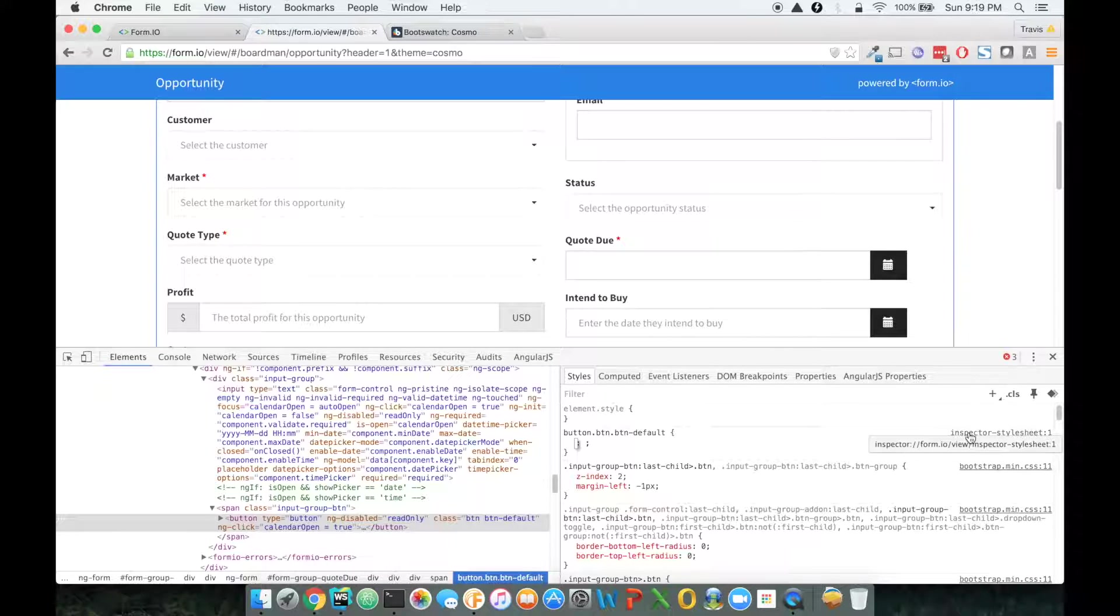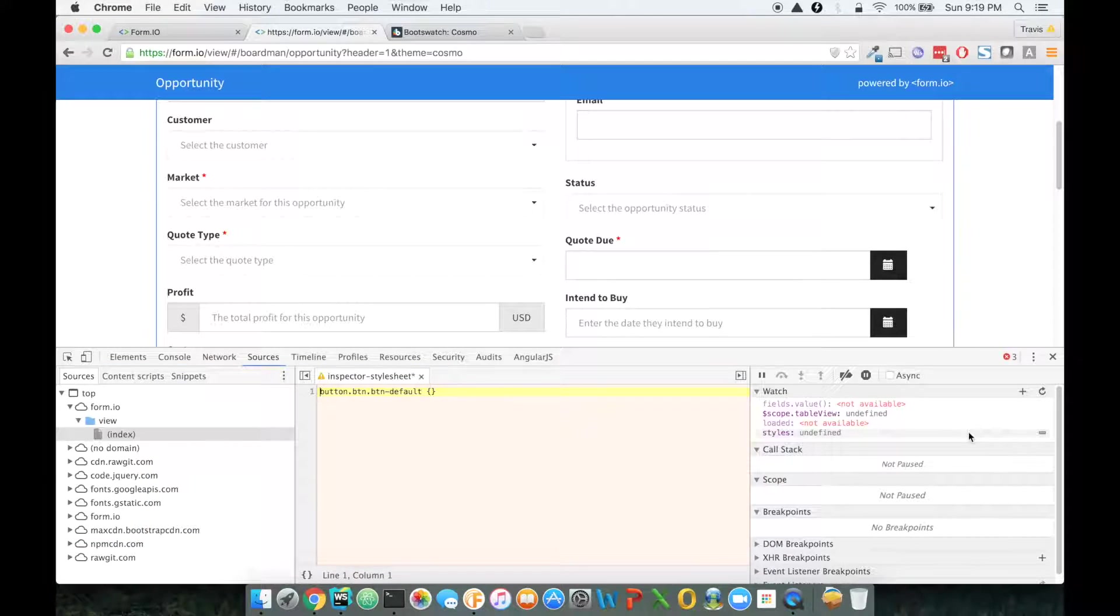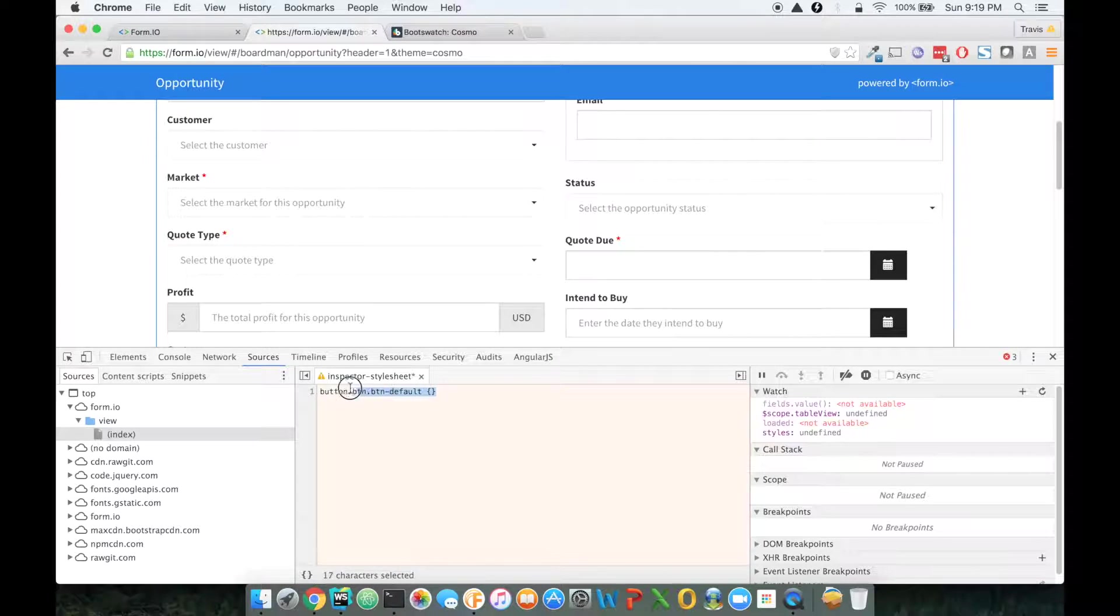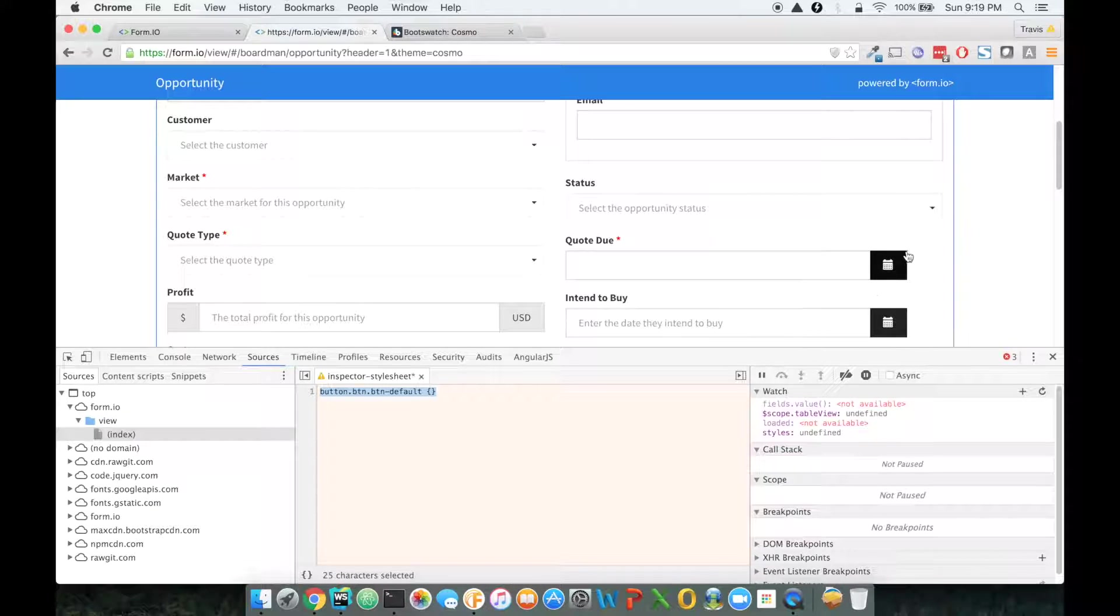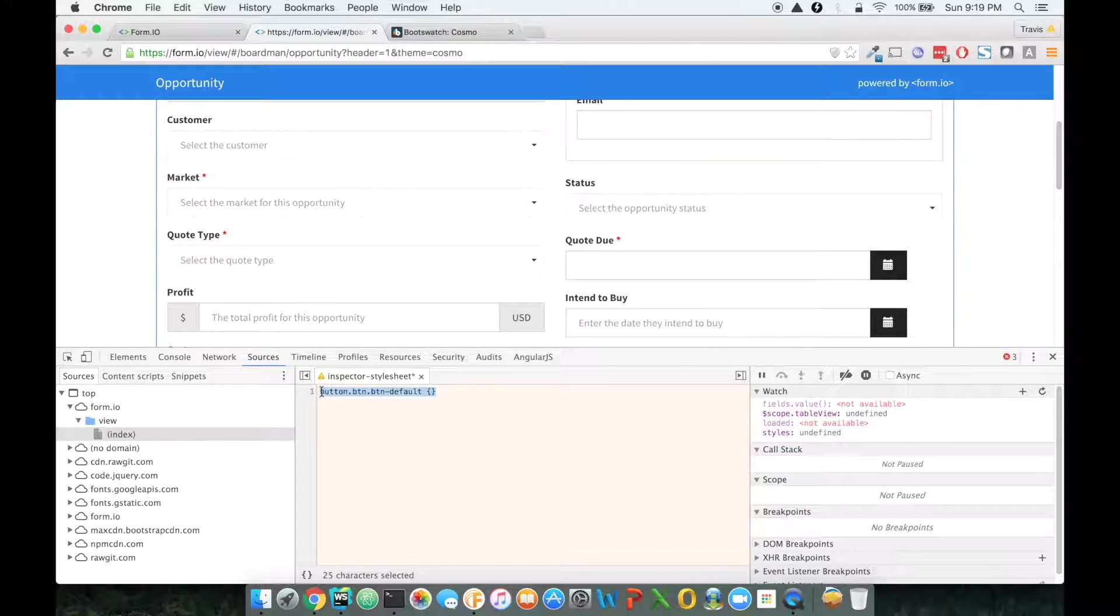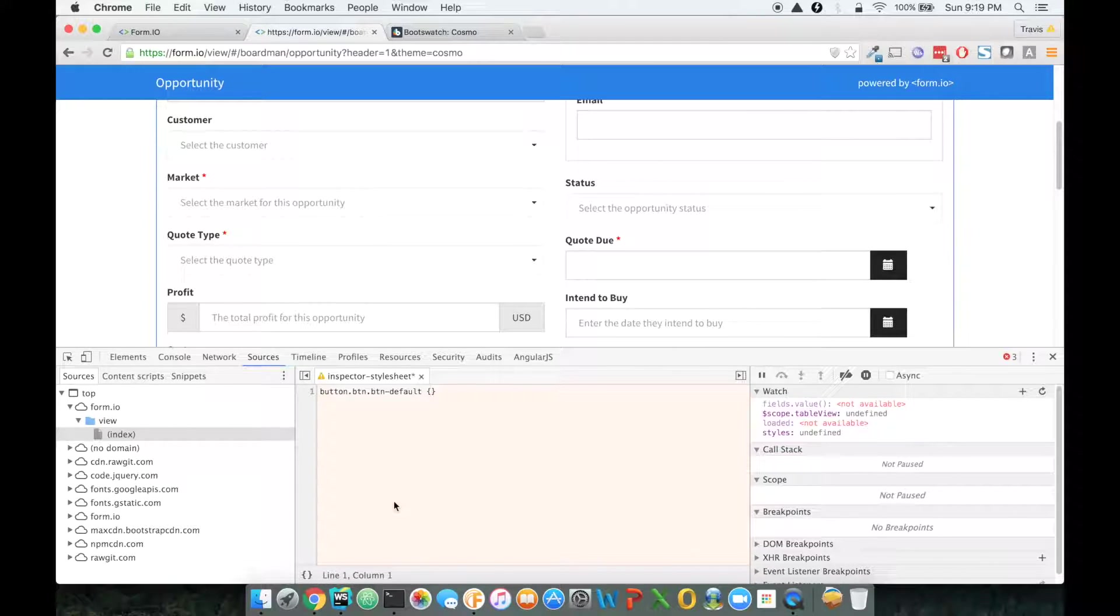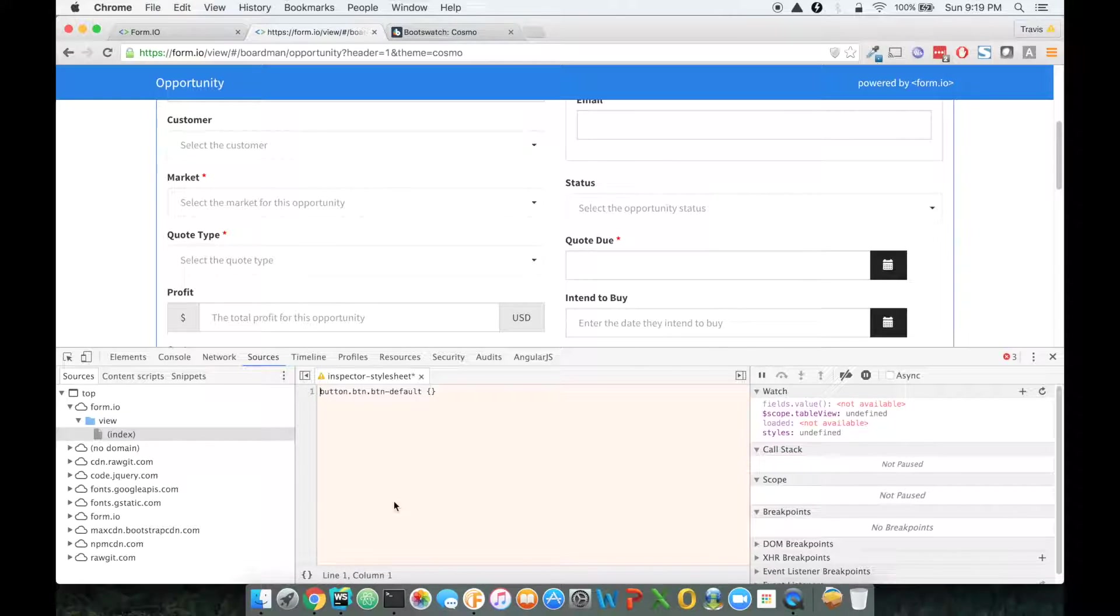I'm going to go ahead and click on that because that's going to take me to a place where I can start writing CSS in-line and start modifying things. And then when I'm done, I'll be able to just copy and paste everything within this inspector style sheet and put that in my own external CSS file.